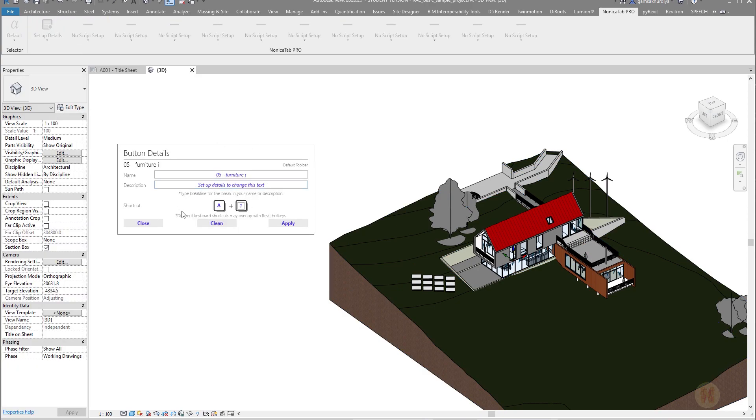We can here, for example, create a shortcut for your tool. We can change the name and of course description. You can write here anything what you want. I will leave it as it is.